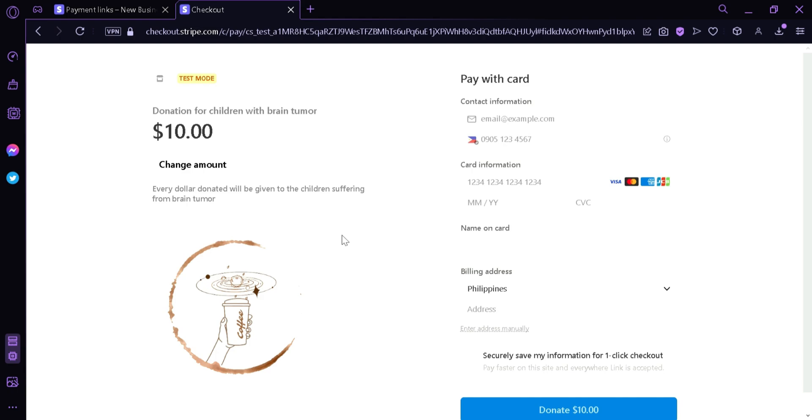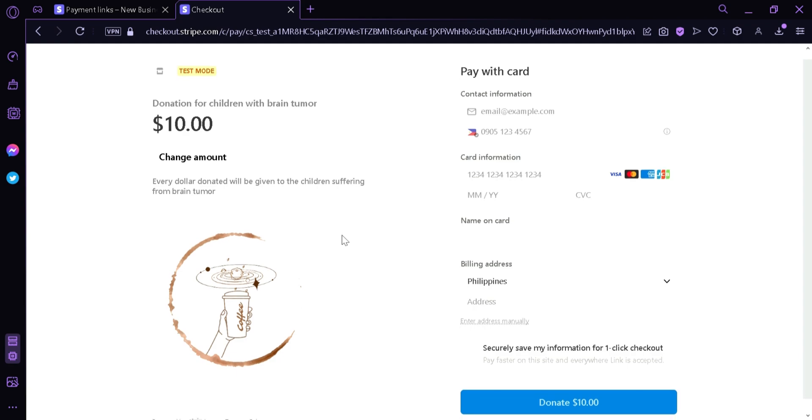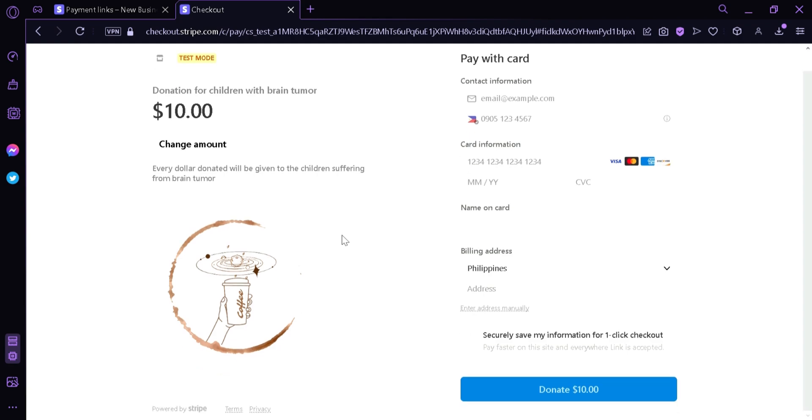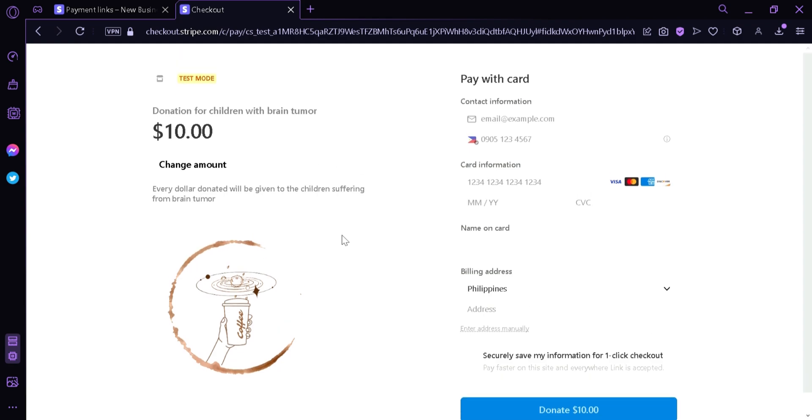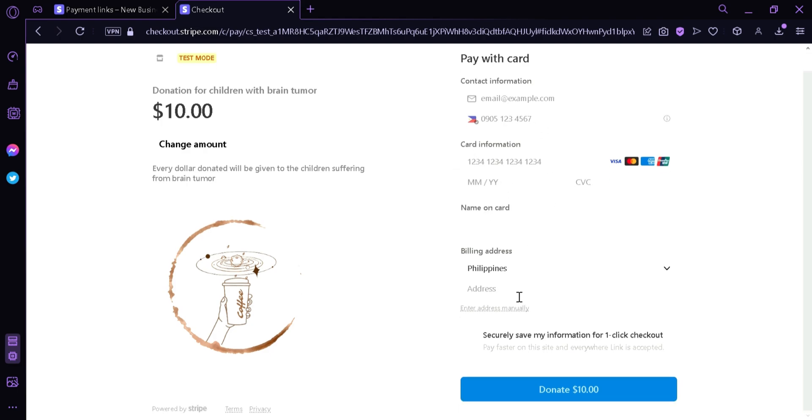we can now see that all the stuff that we were seeing earlier is present here, like the email, the number, our information, name on card, billing address. They could also have this option to securely save my information for one-click checkout. And over here we could change the amount if we want, then our logo.